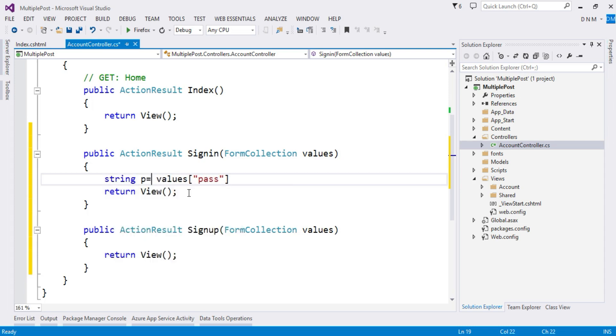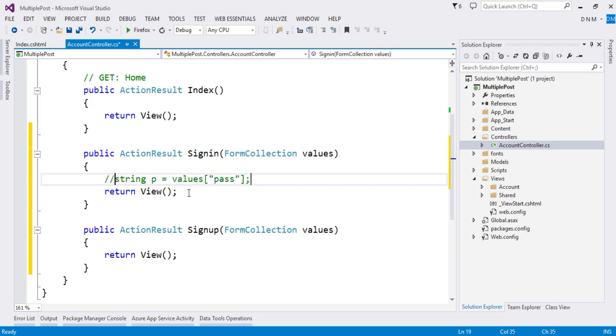Similarly you can collect the data stored in the user textbox and then you can process it. So let me comment this part. Now we completed our controller part. We specified the action method that we want to process when my particular form is submitted.